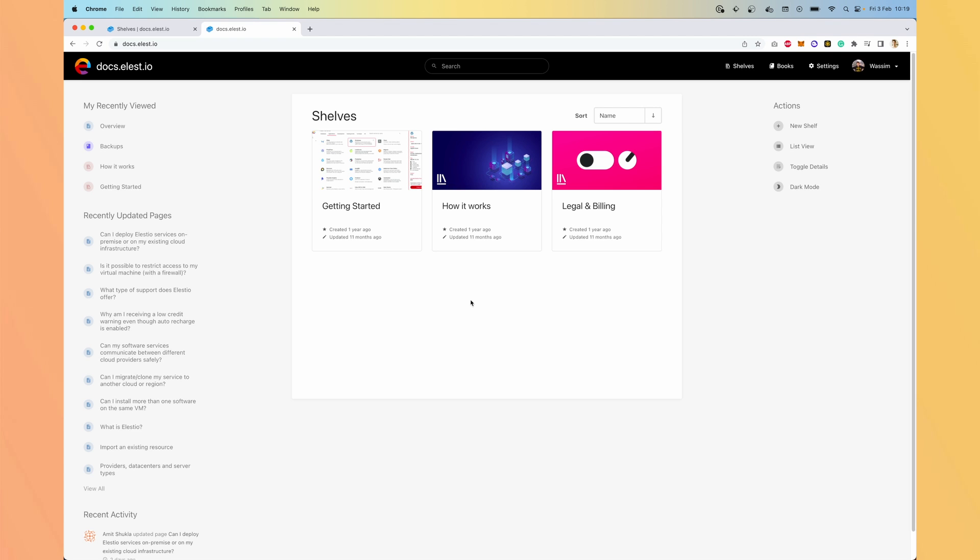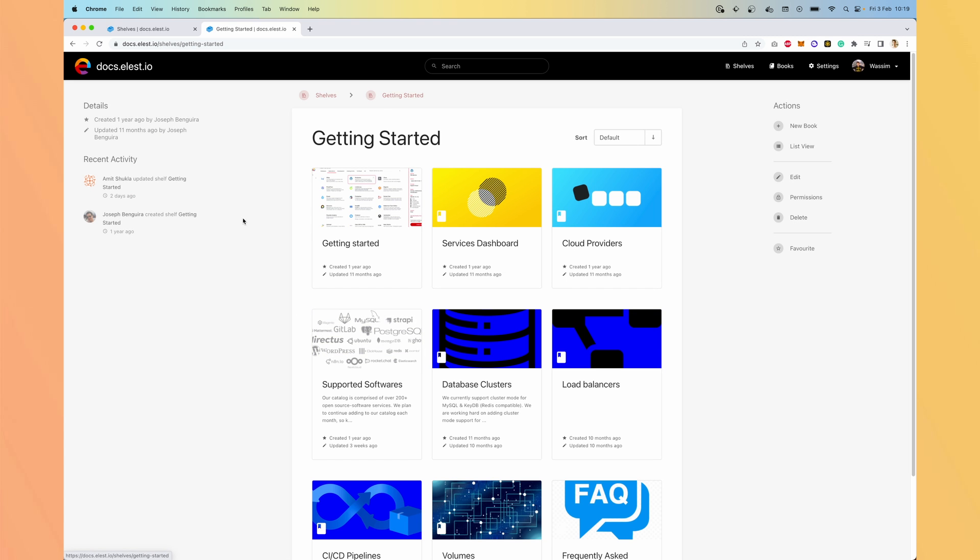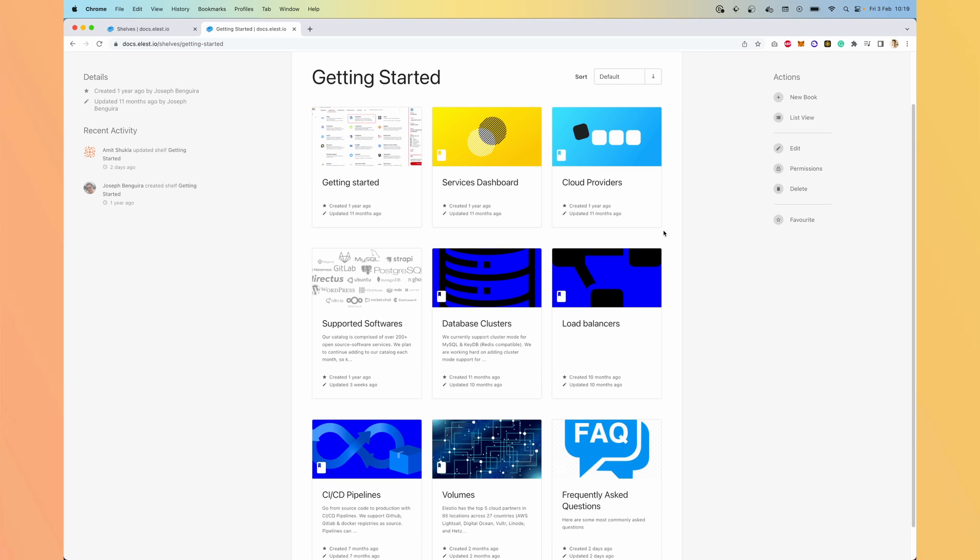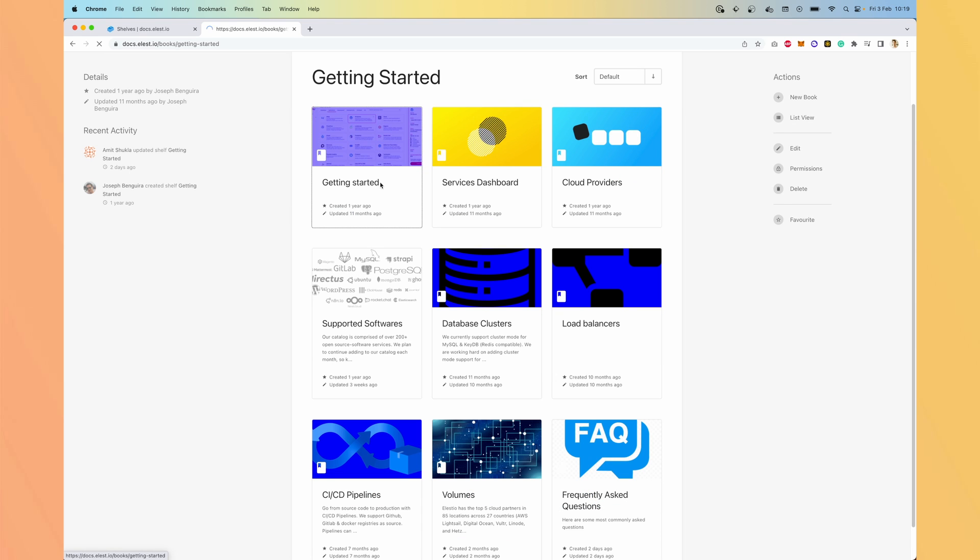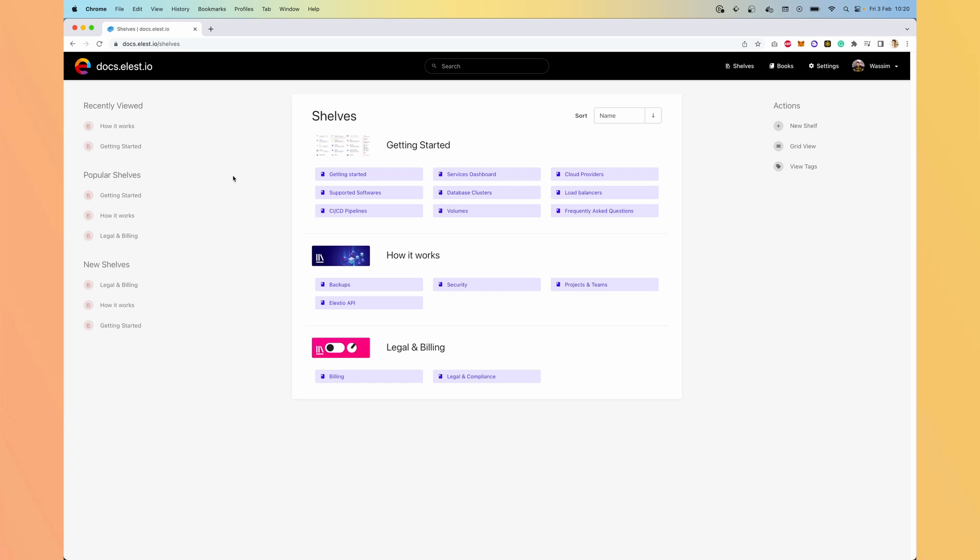Then inside each shelf, you have a lot of books. That's why it's named Bookstack. And in each book, you will have the chapters where you write your content.